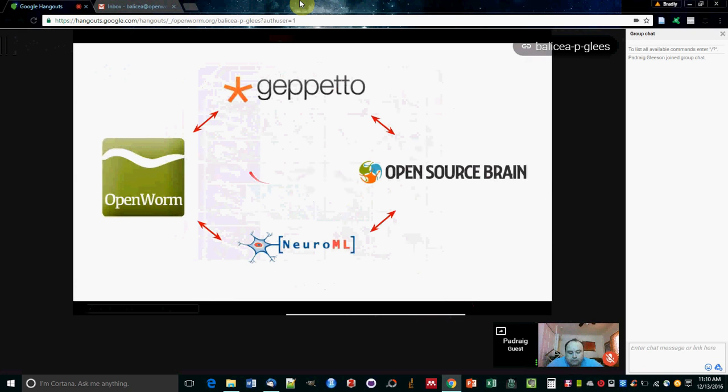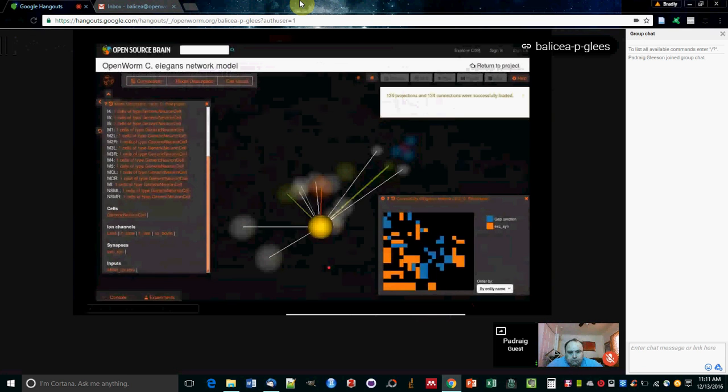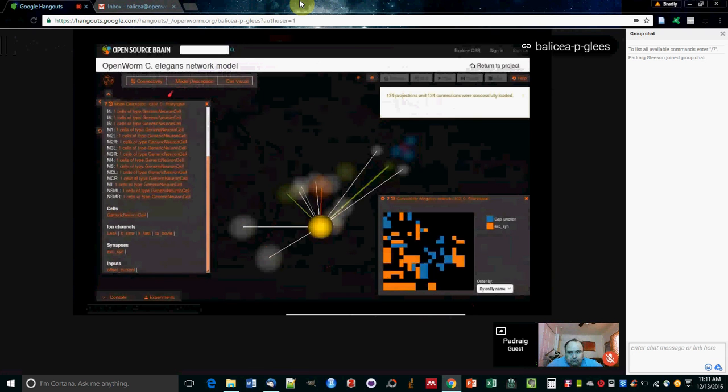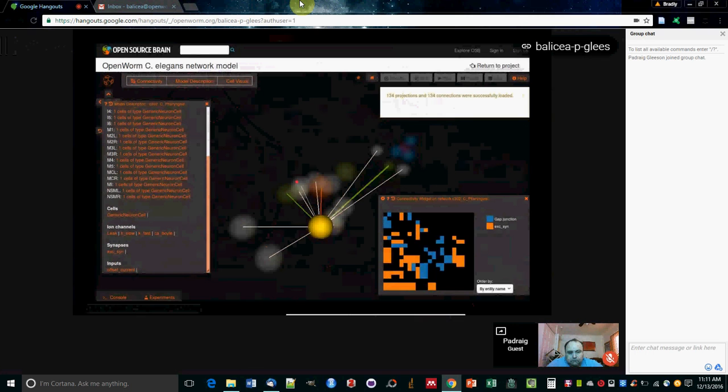Both OpenWorm and Open Source Brain are using this platform called Geppetto, which came out of OpenWorm originally. Both of them support NeuroML, which means that if you go to the Open Source Brain website, the project for OpenWorm C. elegans network model, you can actually visualize networks which have been generated by C302.